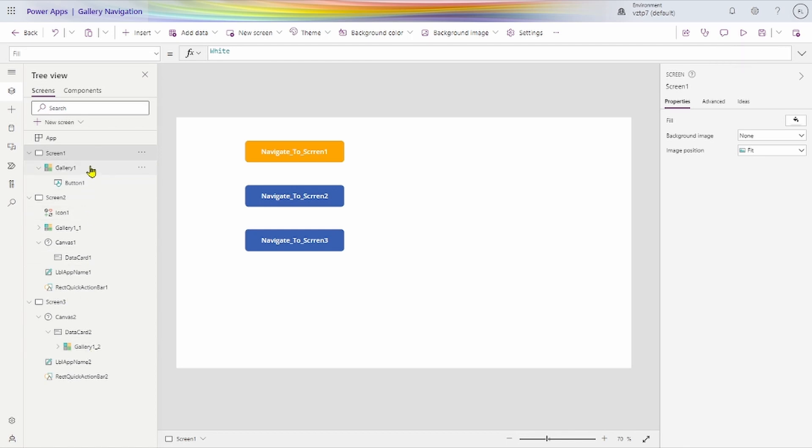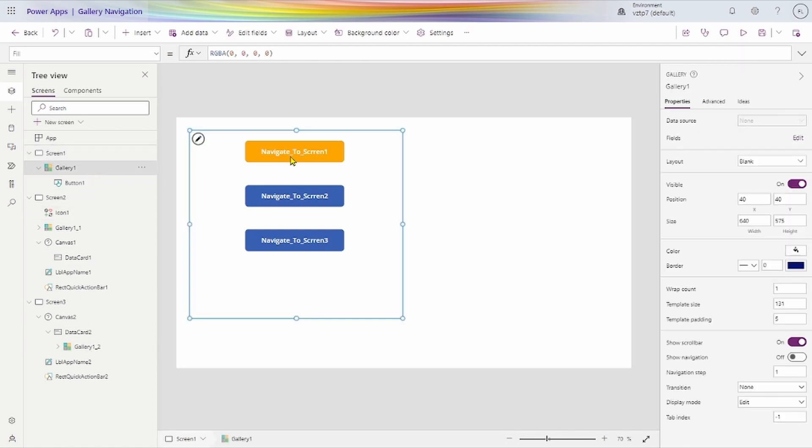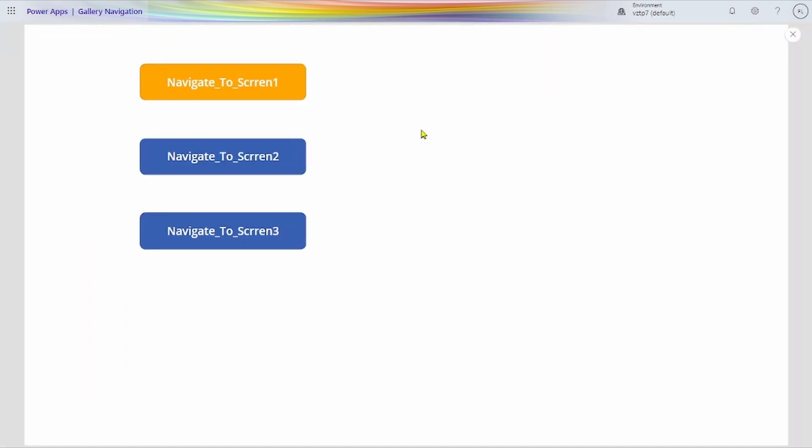First, after that we have added gallery. By using single button we are navigating to 3 screens or multiple you can do. I will show you in demo this.